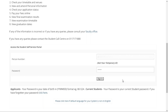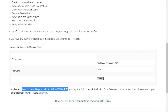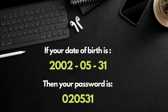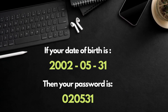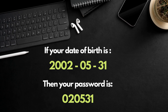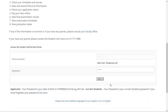You also must enter your password. According to WITS, your password is your date of birth in YYMMDD format. For example, if your date of birth is 2002 May 31, then your password should be 020531. Press the sign in button to proceed to the next page.